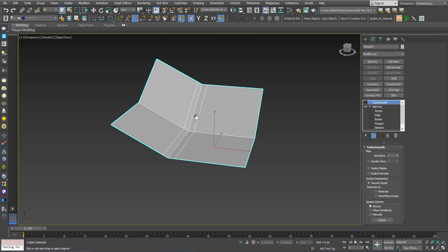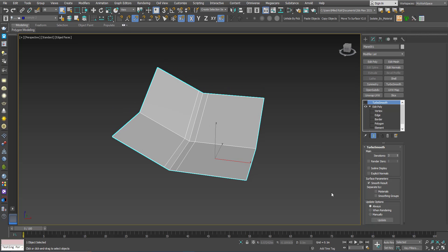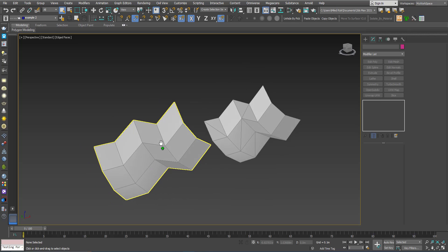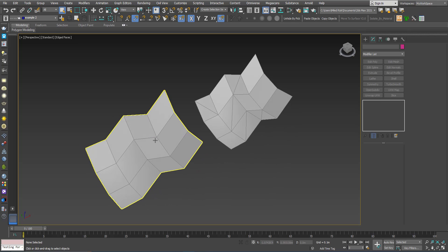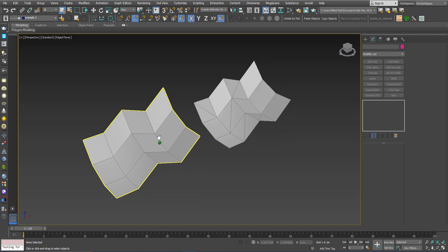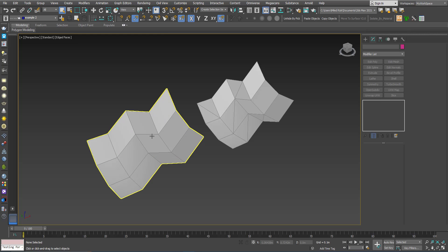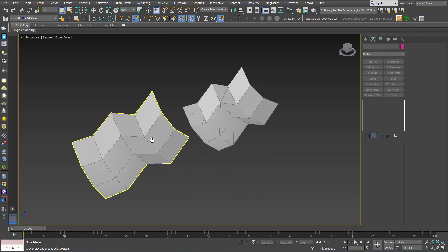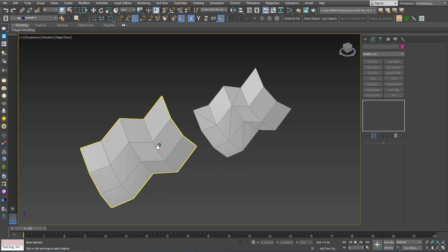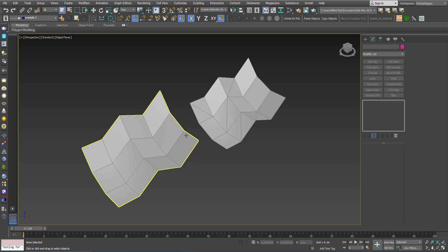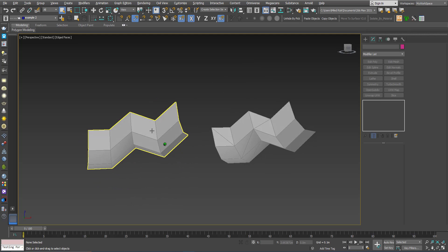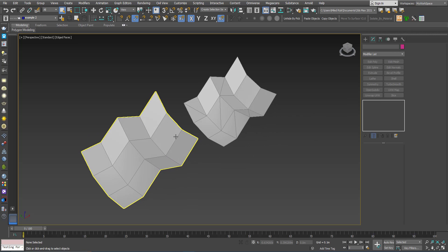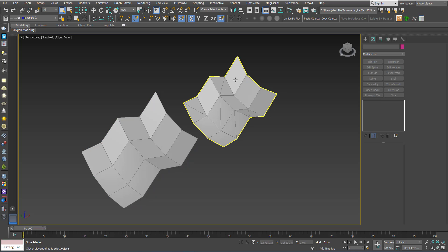I will end this first part of the TurboSmooth tutorial by talking about something you hear a lot in professional tutorials: always keep your polygons as quads. Quads means a polygon made of four edges. Here I have two similar shapes — the difference is that this one is made entirely of quads, and this one is made of a mixture of quads and triangles.